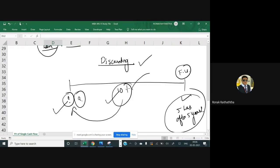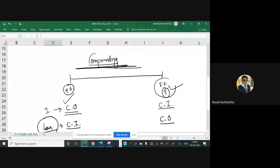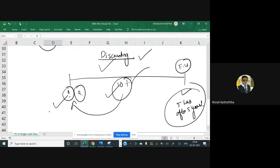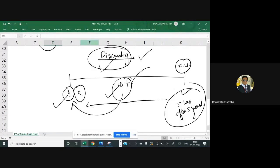This is called the process of discounting. In simplest layman language: the process of finding the future value from the present value is called compounding, and the process of finding the present value from the future value is called discounting. That is crystal clear — may I have confirmation from students that you are absolutely clear? Yes sir, thank you.